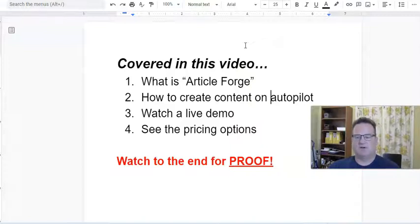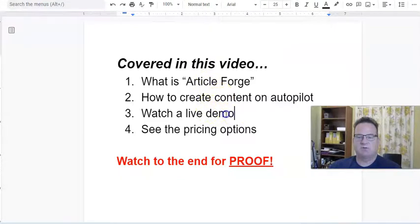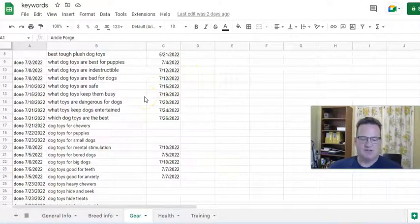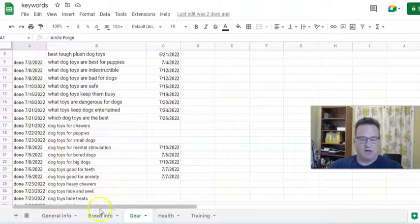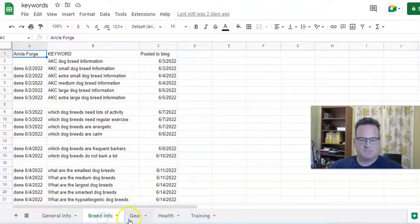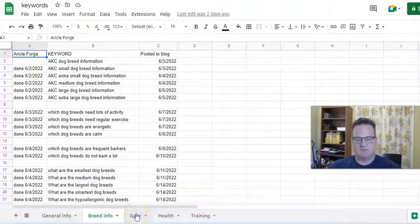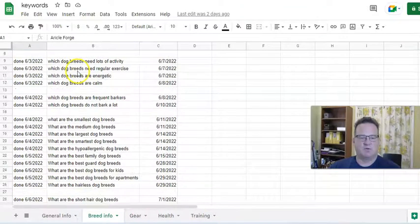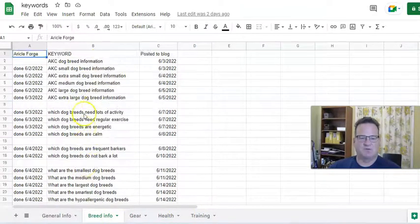I'm not really going to go into finding keywords because that's a different topic. But let me show you — we're going to do a live demo right now so you can see how Article Forge works. I keep a Google Doc sheet for my blog with different categories: general information, breed information, gear like toys and bedding, health, and training. Once I find my keywords, I import them into whatever category they fall under, and then I create the article in Article Forge.